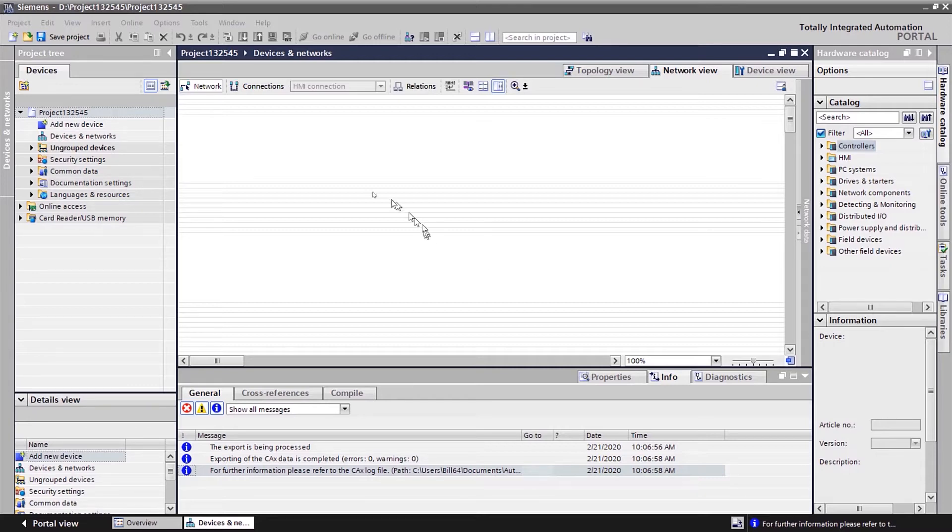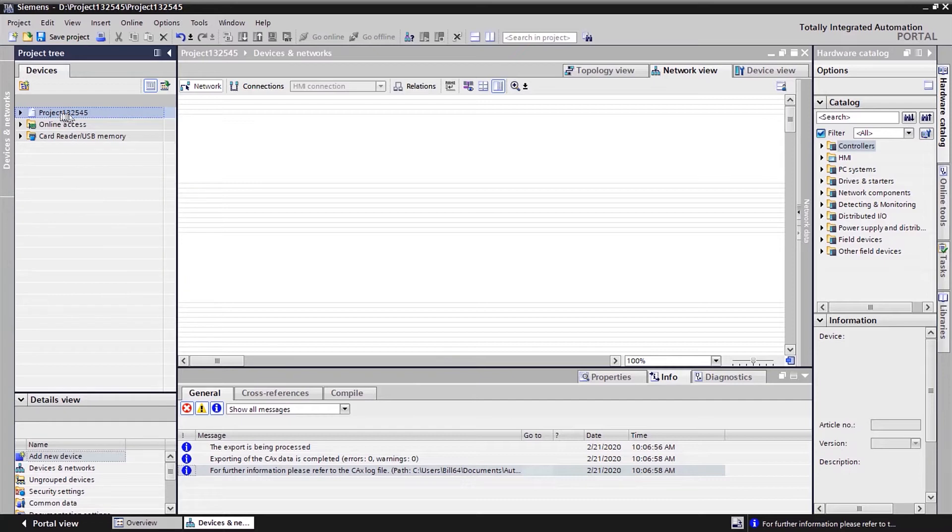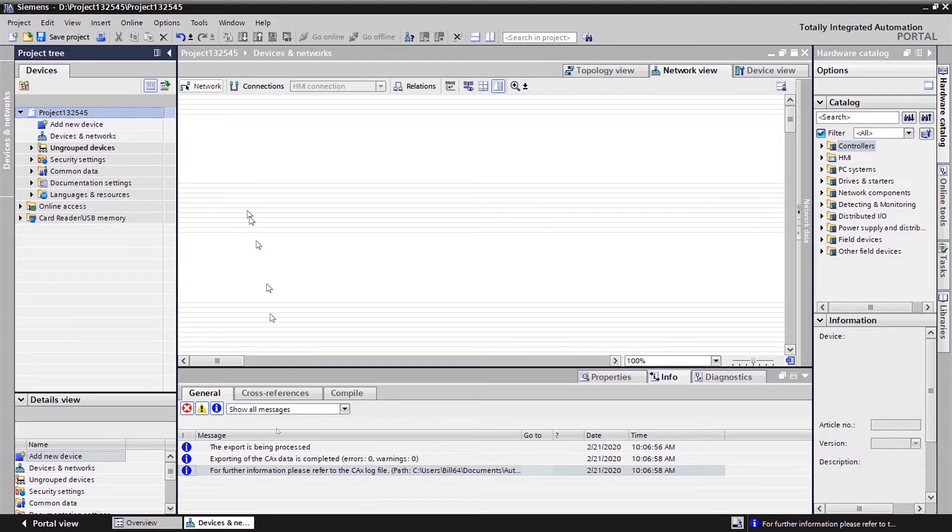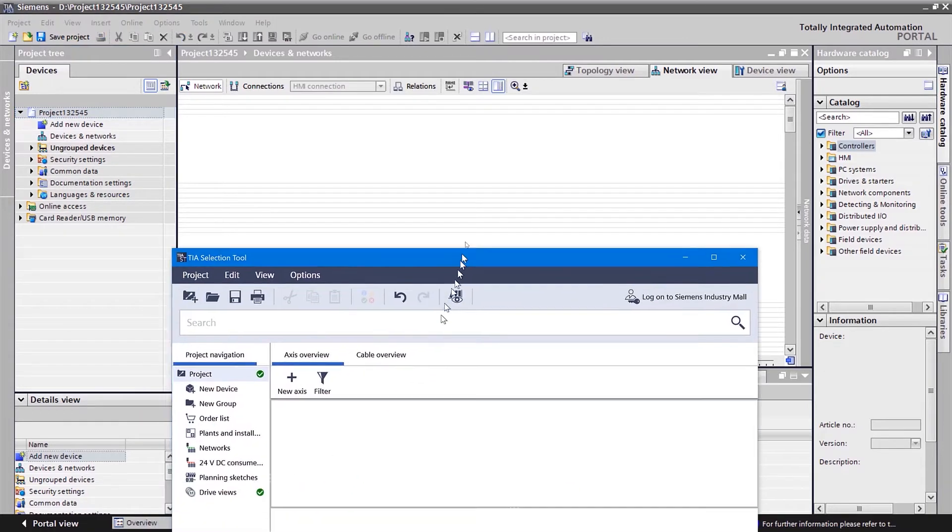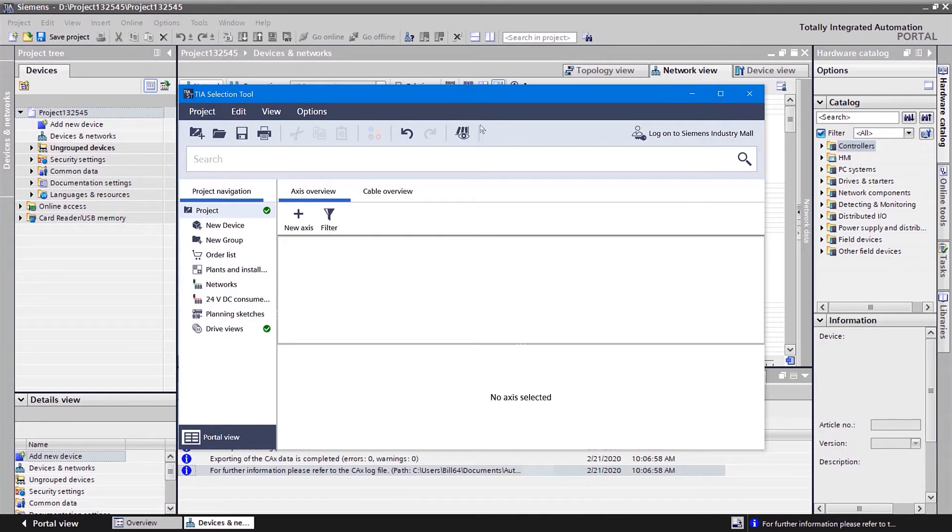The first one we're looking at is our standard TIA. I've got a project open. I'm going to actually bring in a hardware configuration from a different package. The other package is called the TIA selection tool.